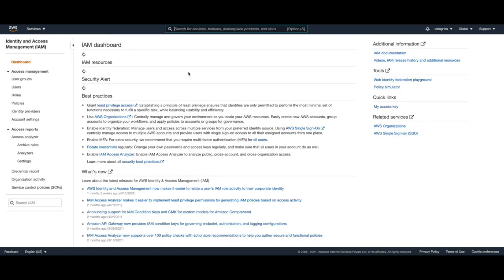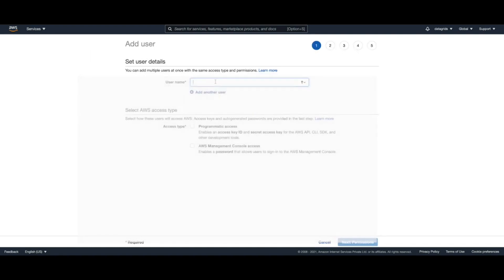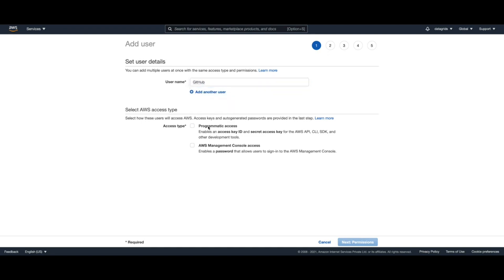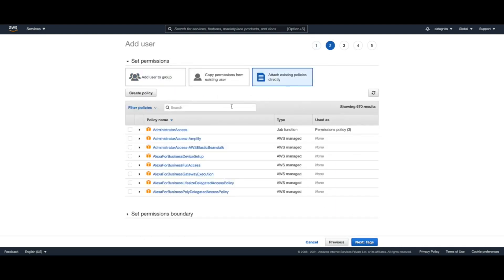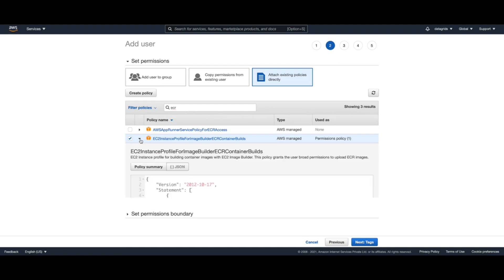You need to go to Users and add a new user. For this user we are calling it 'github'. Since we want to receive an access key and secret, we want programmatic access for this user. For the permissions, I'm going to add an existing policy from AWS which has at least ECR write permission. This existing policy with EC2 instance profile for image builder container builds should be sufficient.